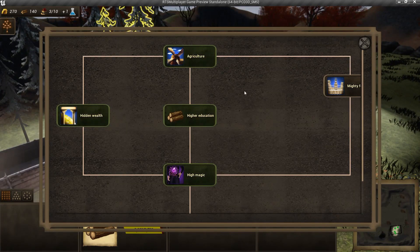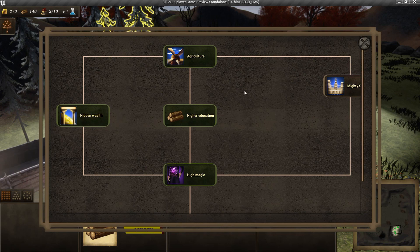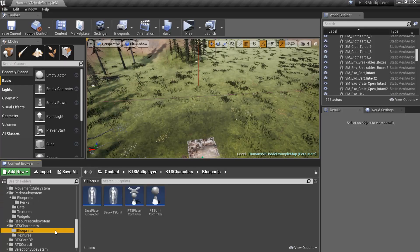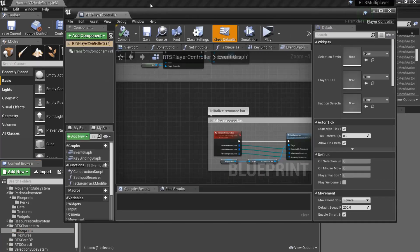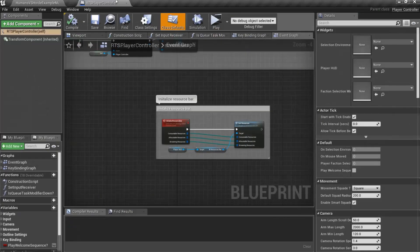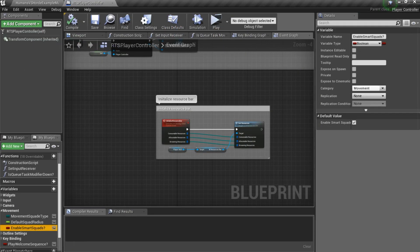Now I want to show you how to enable new features from the RTS toolkit update. To enable smart squads, you should open RTS player controller and check enable smart squads property.